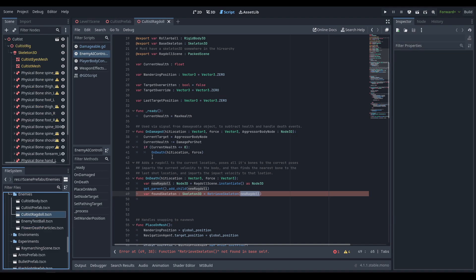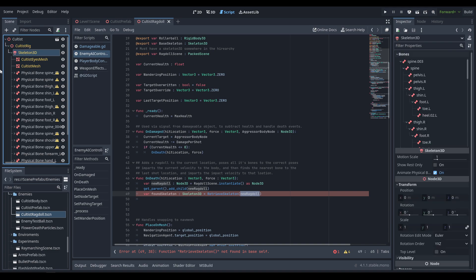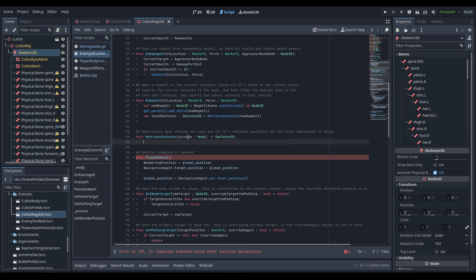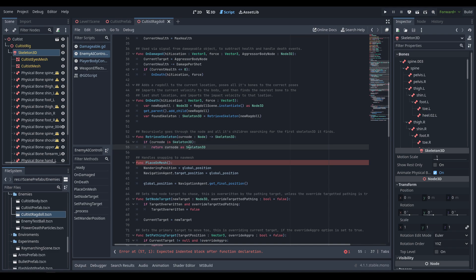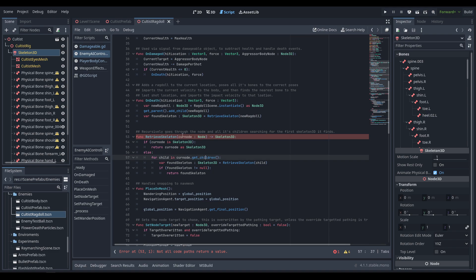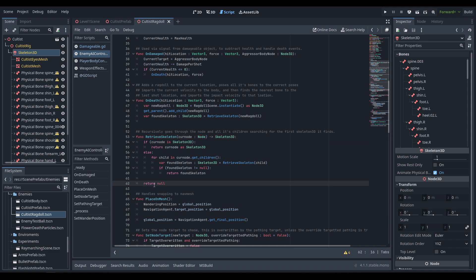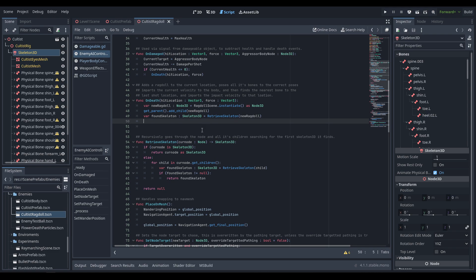Next we need to get the skeleton inside the ragdoll scene. Since the top-most node isn't the skeleton — you have the cultist, cultist rig, and then the skeleton 3D — we create a function called retrieve_skeleton that recursively goes through the hierarchy until it finds the first skeleton 3D. It takes a node as its parameter and returns a skeleton 3D. If the node is a skeleton it returns it; if not, it calls the same function on all children. If that returns not-null it found the skeleton and returns it, otherwise it returns null.